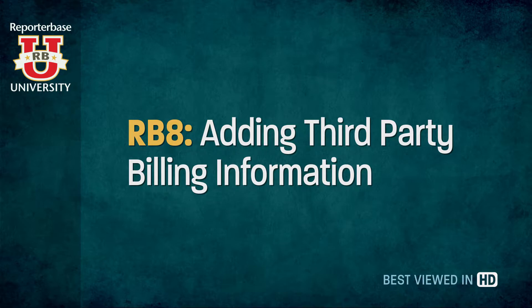This clip will show you how to input third party billing information in a job so that your biller doesn't have to remember to change the bill to when that time comes.